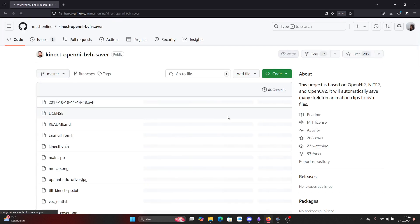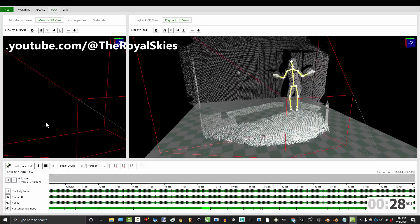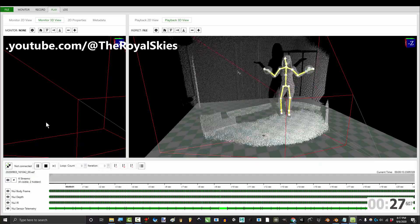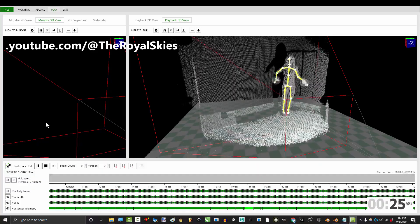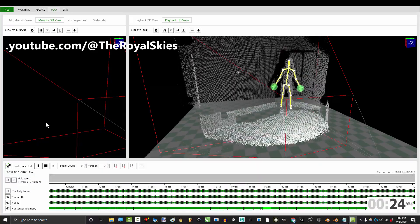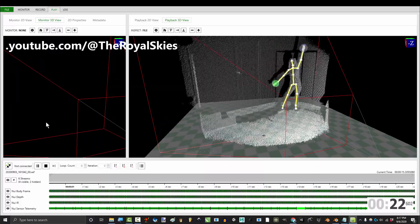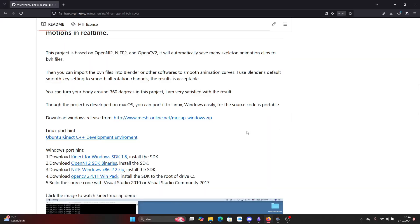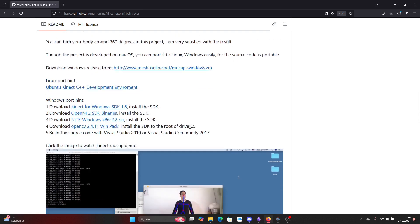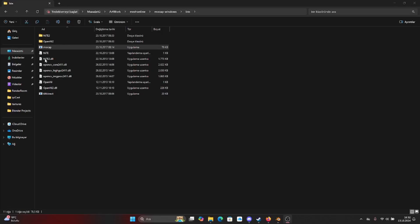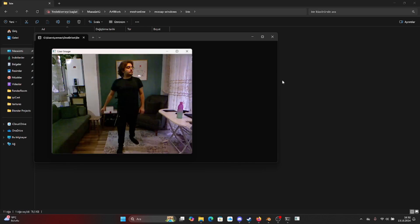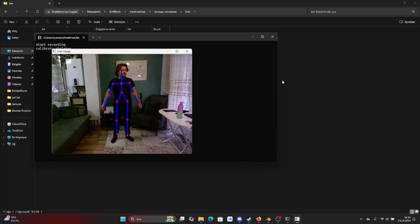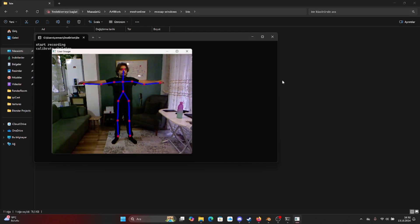For Kinect version 2 there's another guy who's done free software. In order to get that you should watch Royal Skies' video, I'll leave a link below. For Kinect version 1, download the code from Mesh Online GitHub page, I'll leave a link down below. Once you download the software just run mocap.exe.